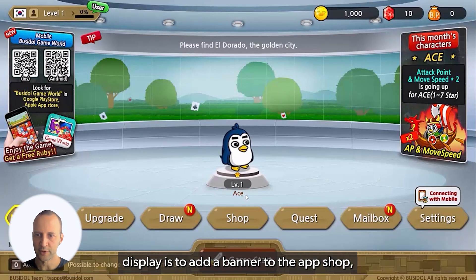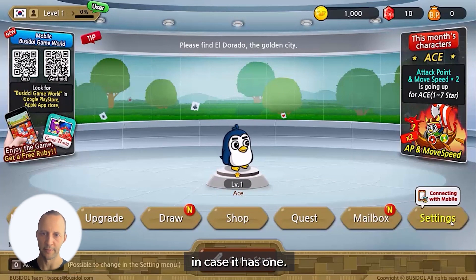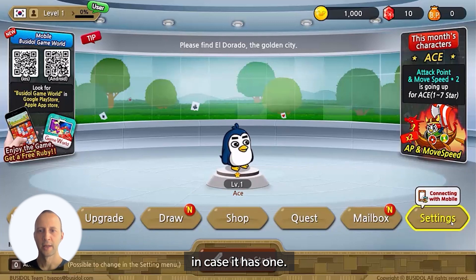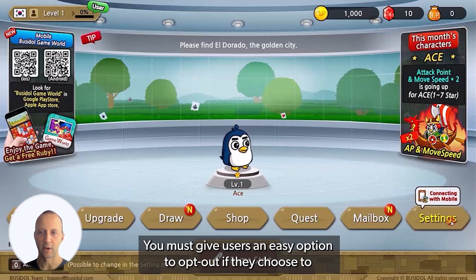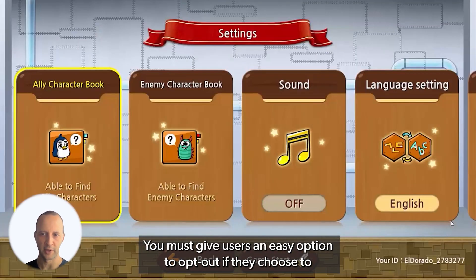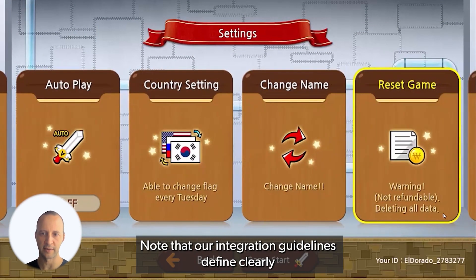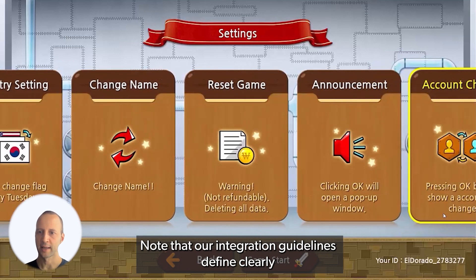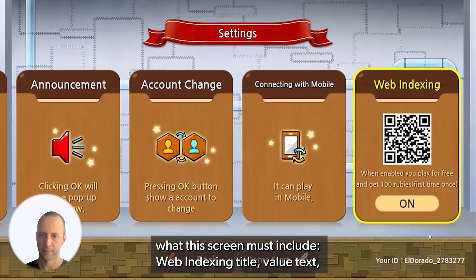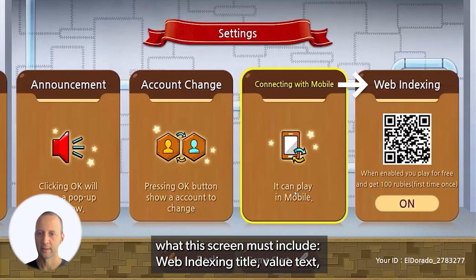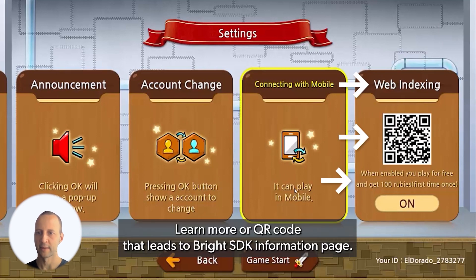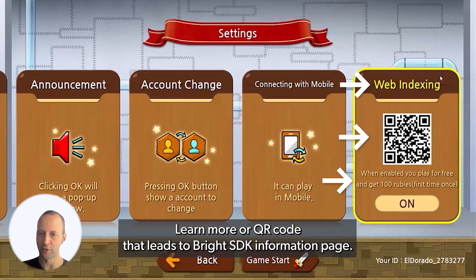Another efficient way to trigger the offer screen display is to add a banner to the app shop. You must give users an easy option to opt out if they choose to. This is typically done as part of the app's settings menu. Note that our integration guidelines define clearly what the screen must include: the web indexing title, a value text, and a learn more link or QR code that leads to the Brightest Decay information page.